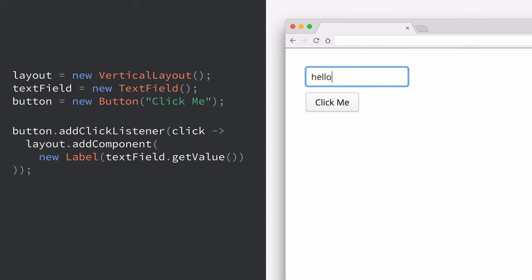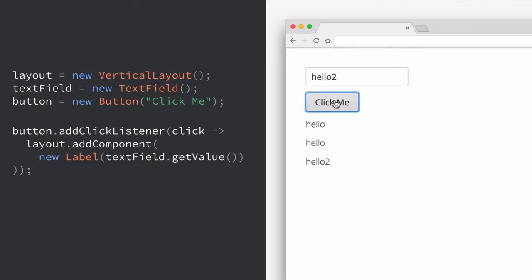So if we run this you can see that I can type in hello. I click the hello value gets shown and if I change the value and keep clicking the value gets updated.